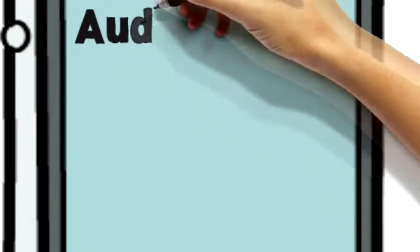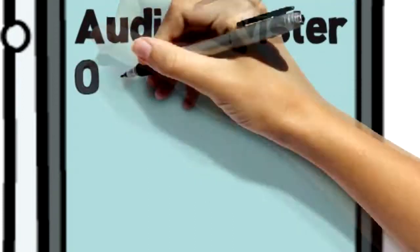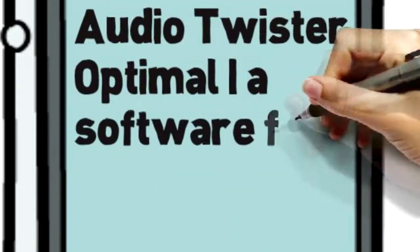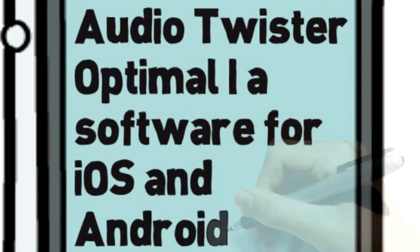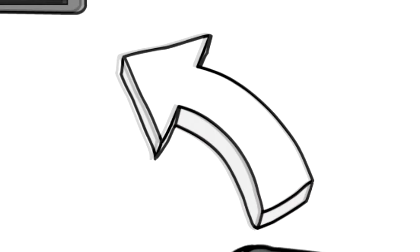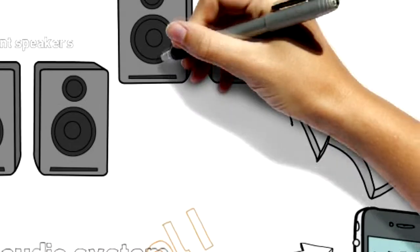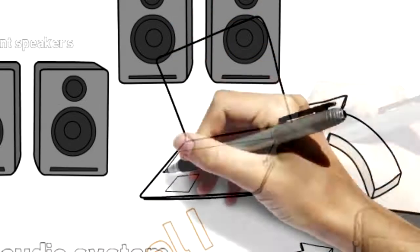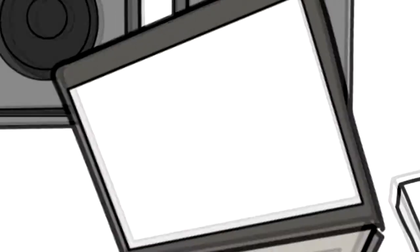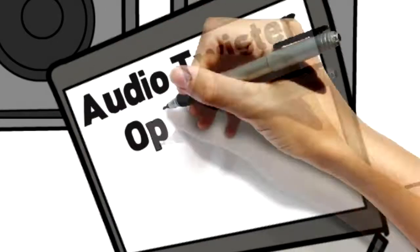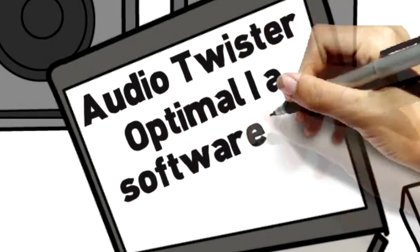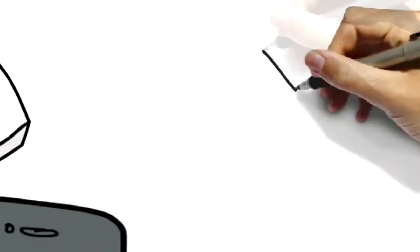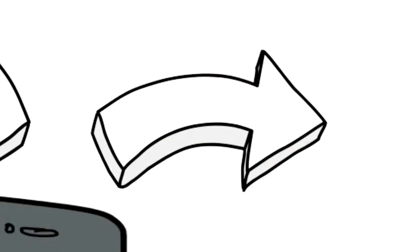The software is named Audio Twister for Optimal One. If you're using Windows 8 PC version with touch screen, it will work there as well.